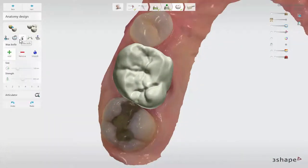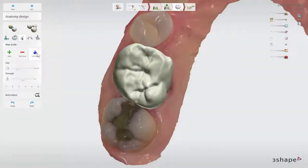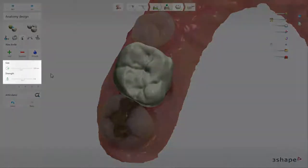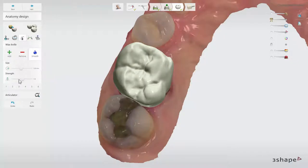The wax knife tool is used to add and remove material to and from the design, and to smooth its surface. Click on the chosen option and then on the design to apply the operation. Use SHIFT and scroll the mouse wheel to change the radius of the tool. The wax knife also has threshold sliders that set the wax knife size and strength. Below, you will find number buttons with preset values: the first two are for adding material, the next three for removing, and the last one is for smoothing.